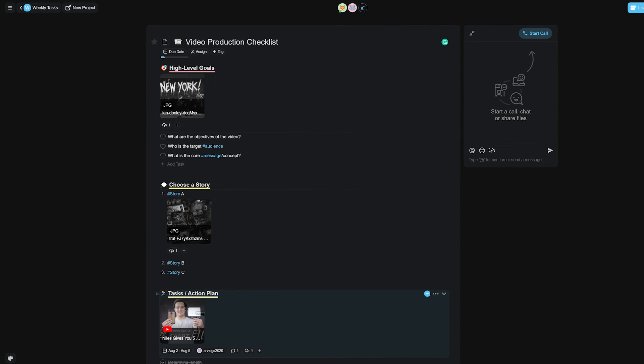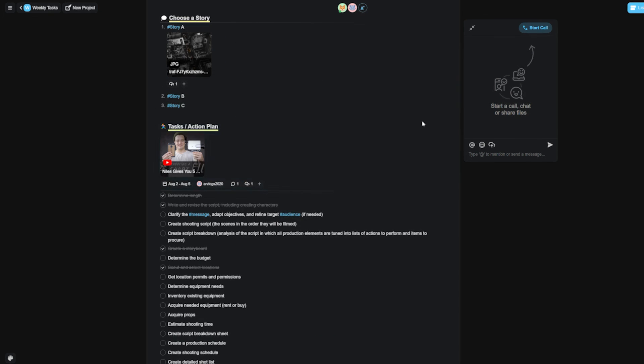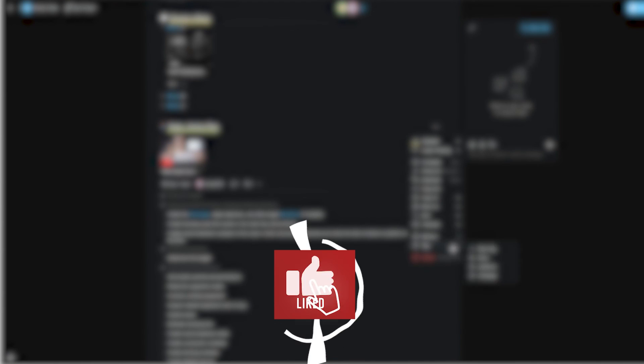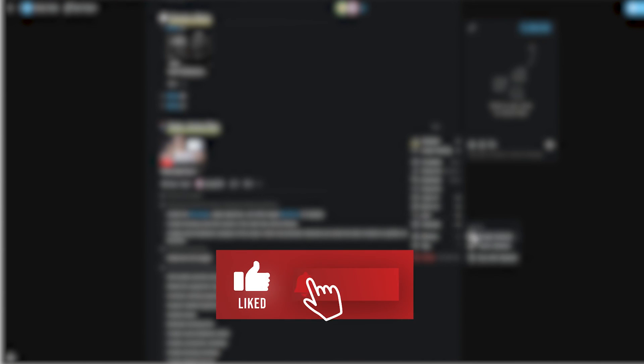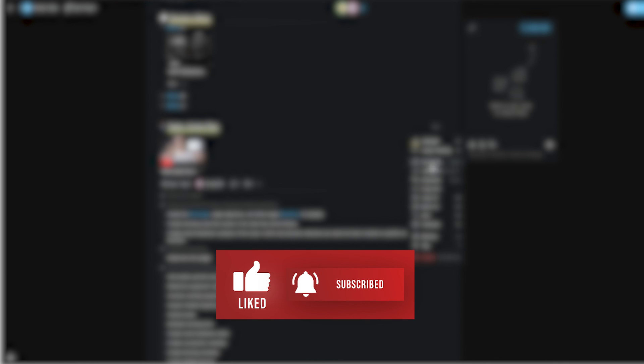If you still haven't tried Taskade out, what are you waiting for? Go check out Taskade from the first link in the description below and we'll be back with a new video soon. Leave a like and subscribe if you enjoyed this video, and thank you for watching.